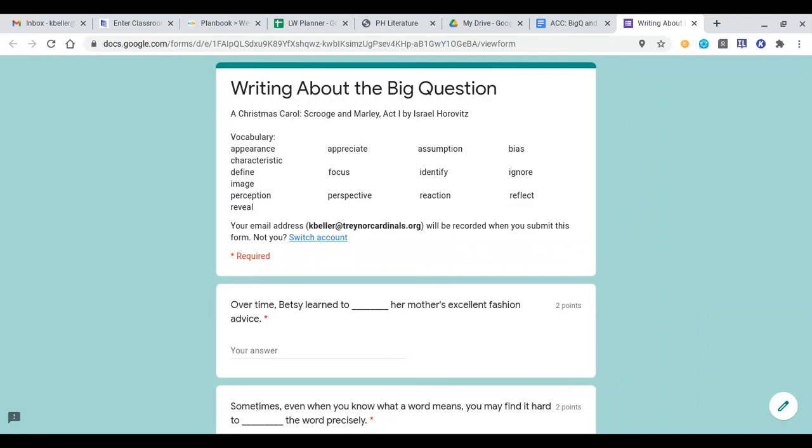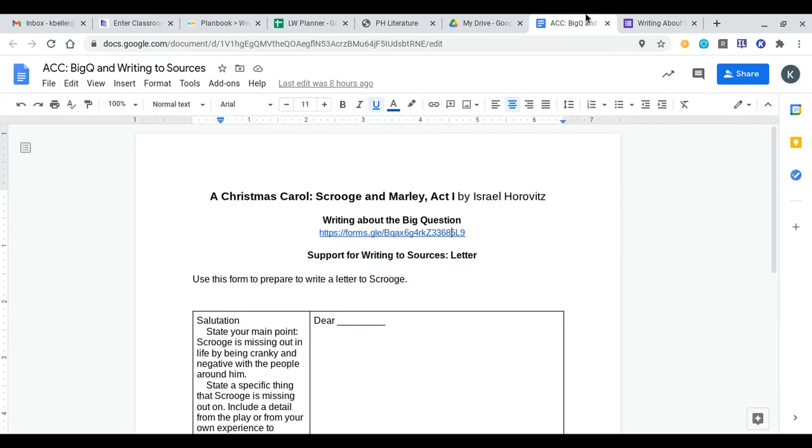It is Thursday, November 19th, and this is your English instruction for today. Our learning target reads: I can complete the writing about the big question assignment on Google Classroom.